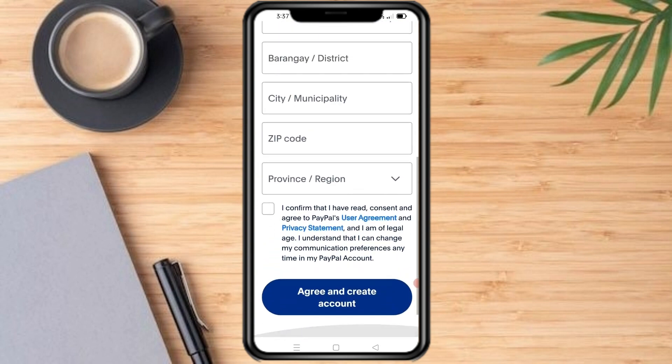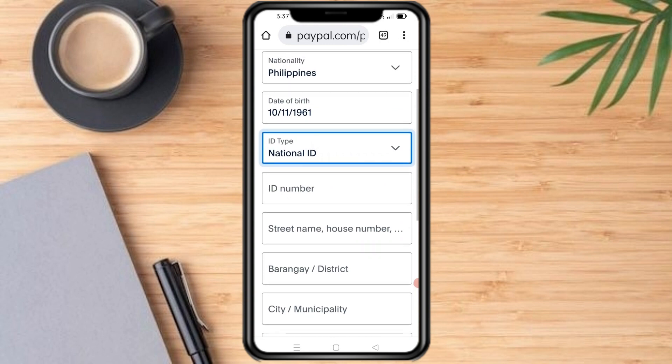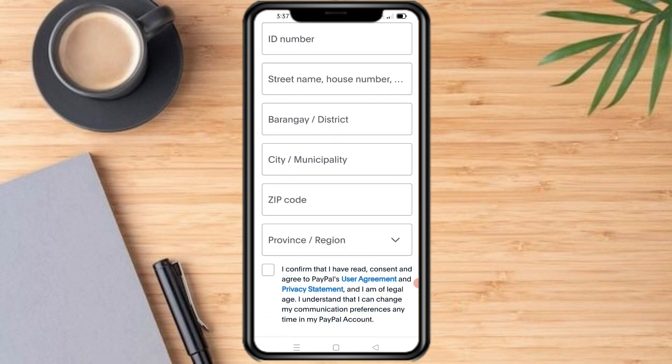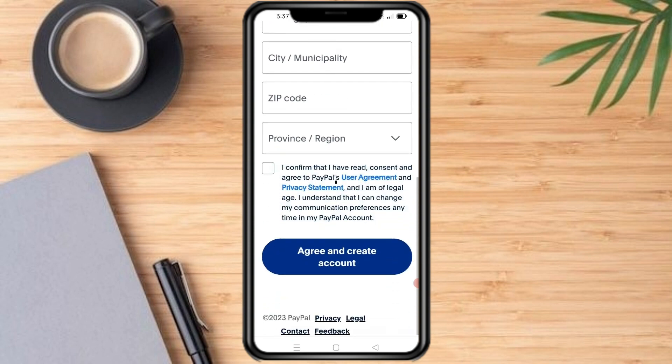After you put in your details, you can link a payment method such as a bank account or debit or credit card to your account. Just use your bank account instead of a credit card.